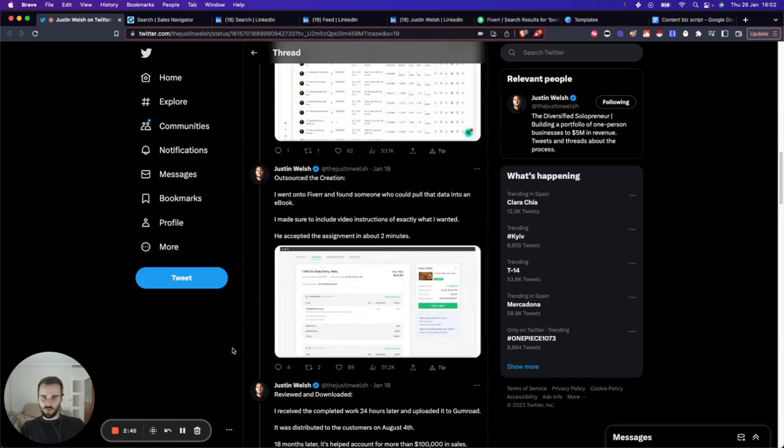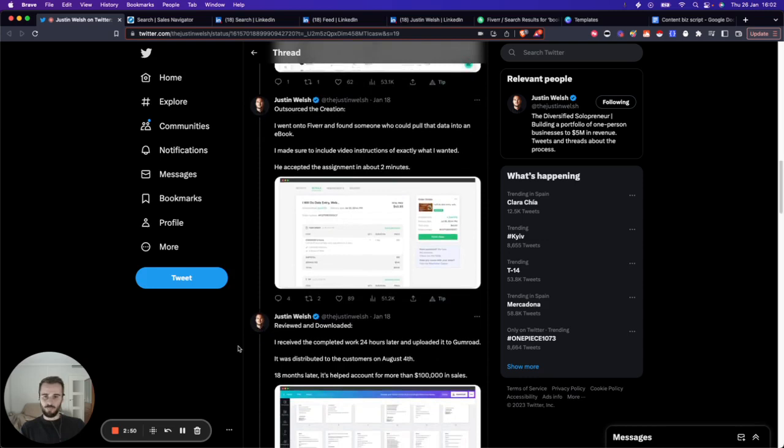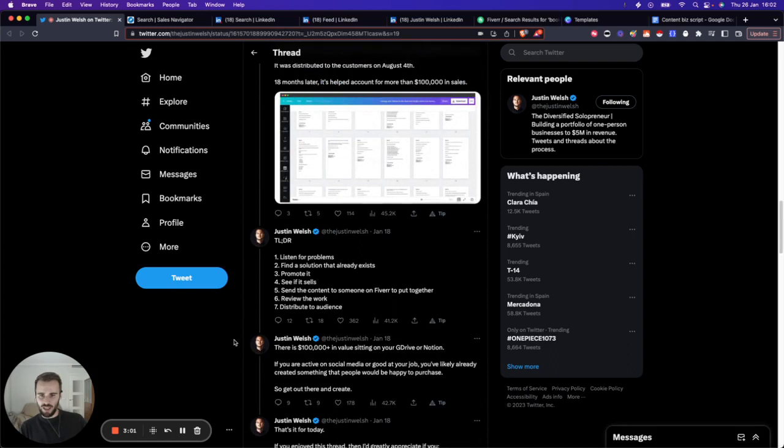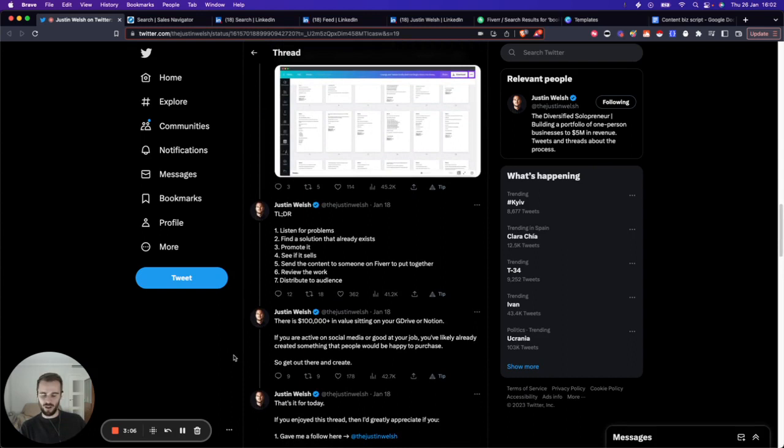He generated sales, saw that this is something people want, then he went on to Fiverr and said, 'Here are my most popular posts, turn that into an ebook.' Someone did that for him, he uploaded that to Gumroad, and then he started selling that. He has made over $100k in sales since he put out that swipe file. That's pretty impressive.